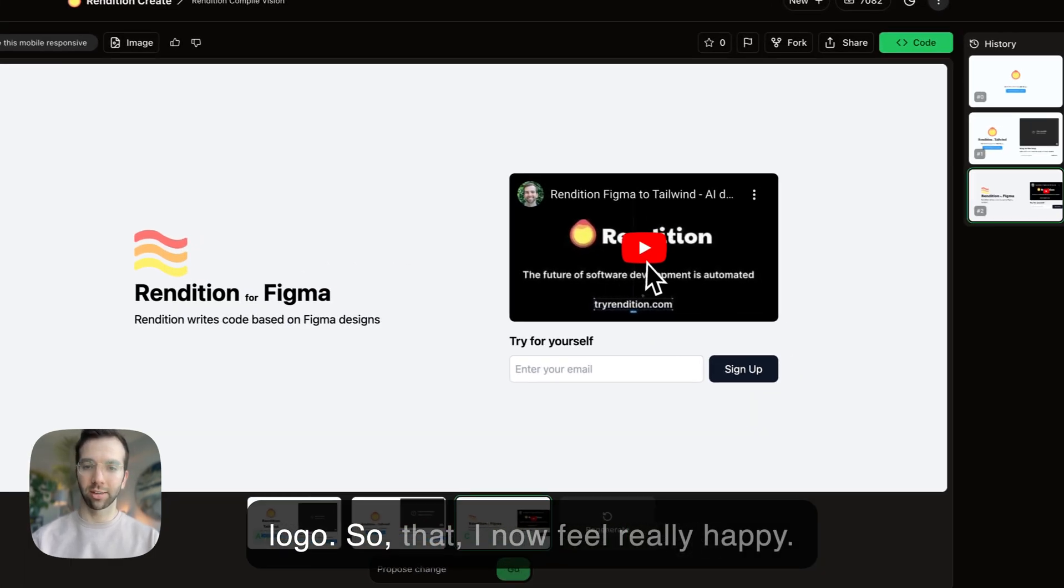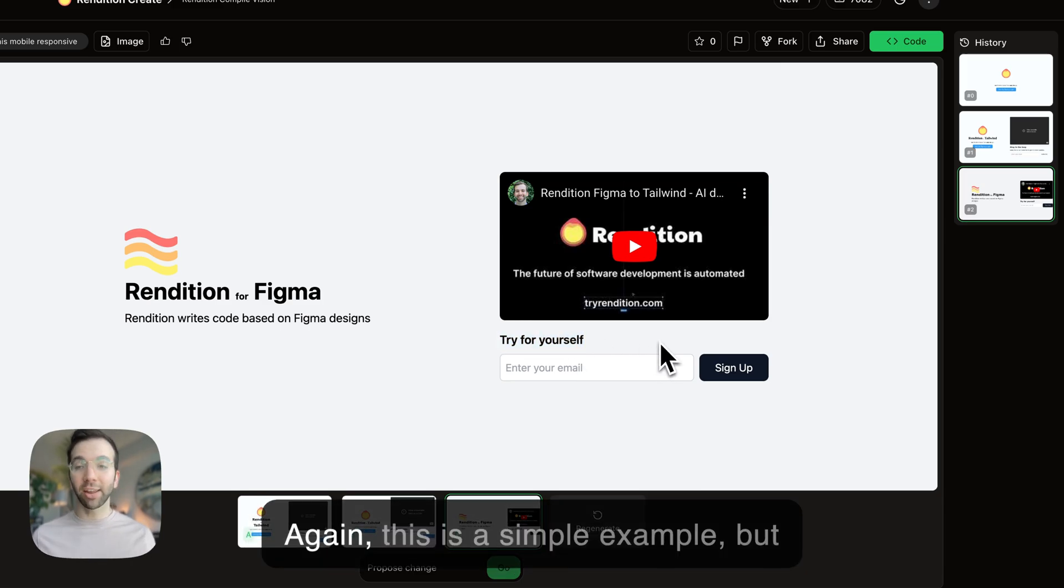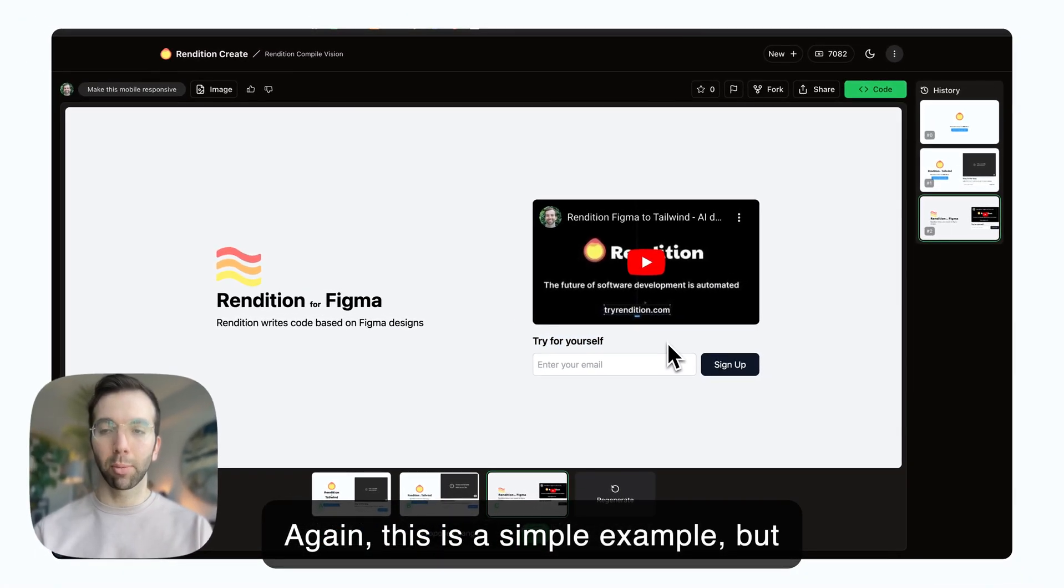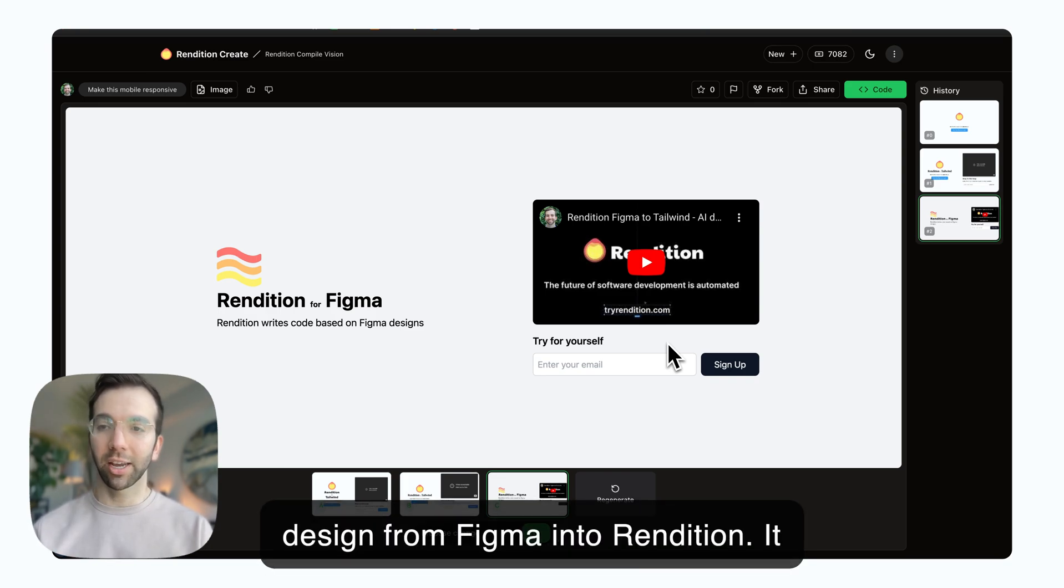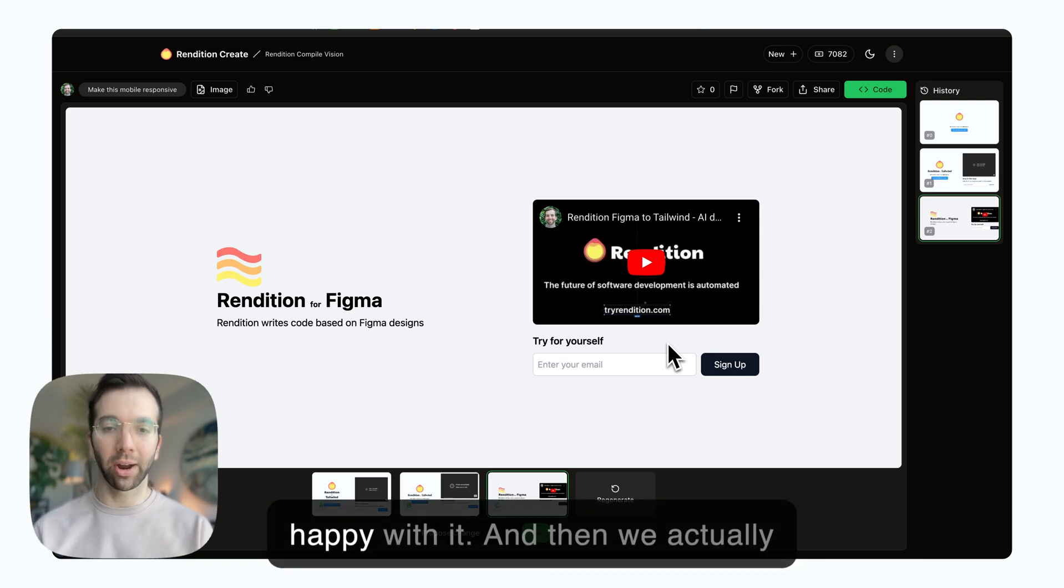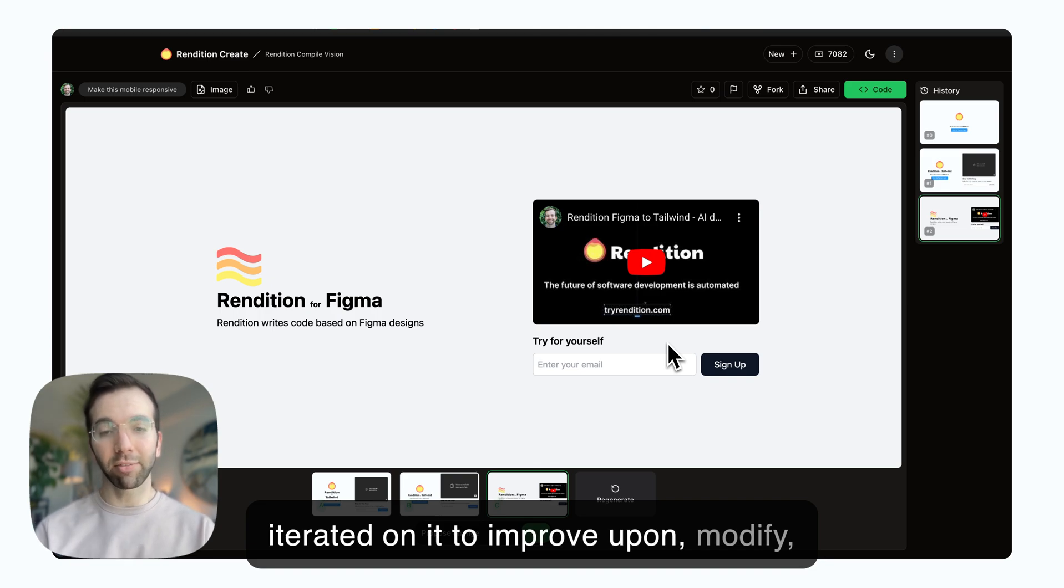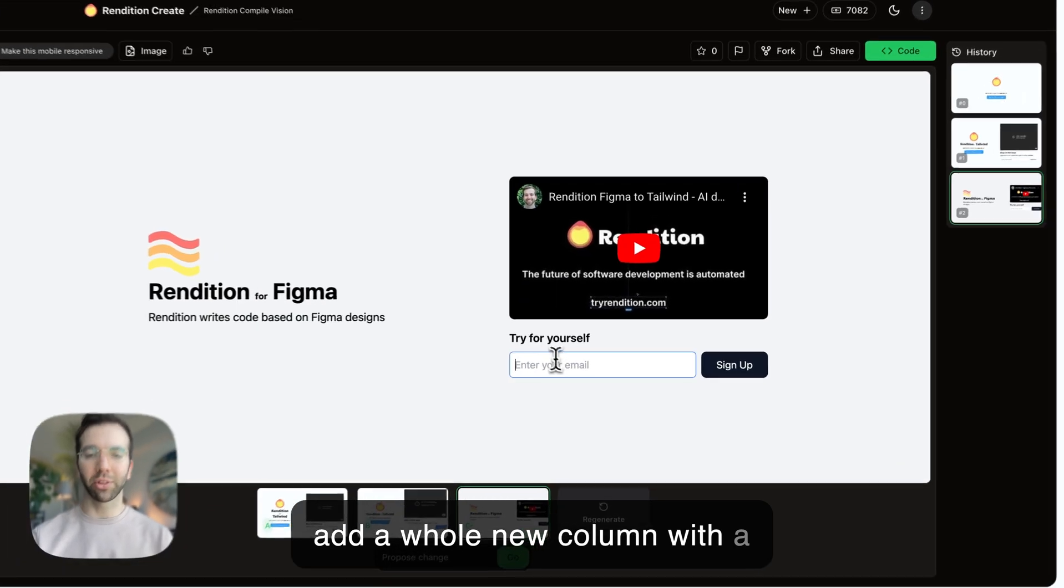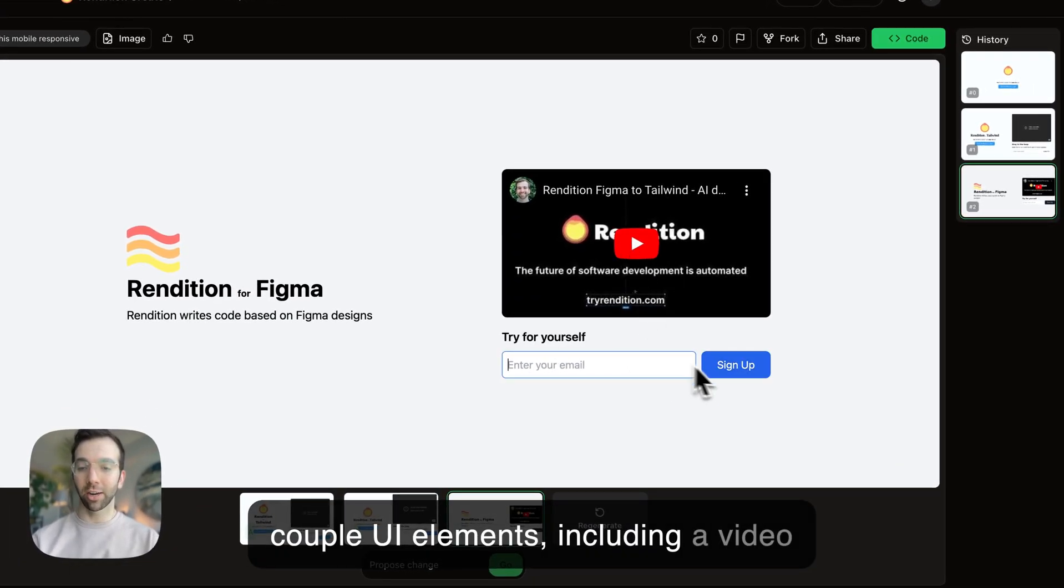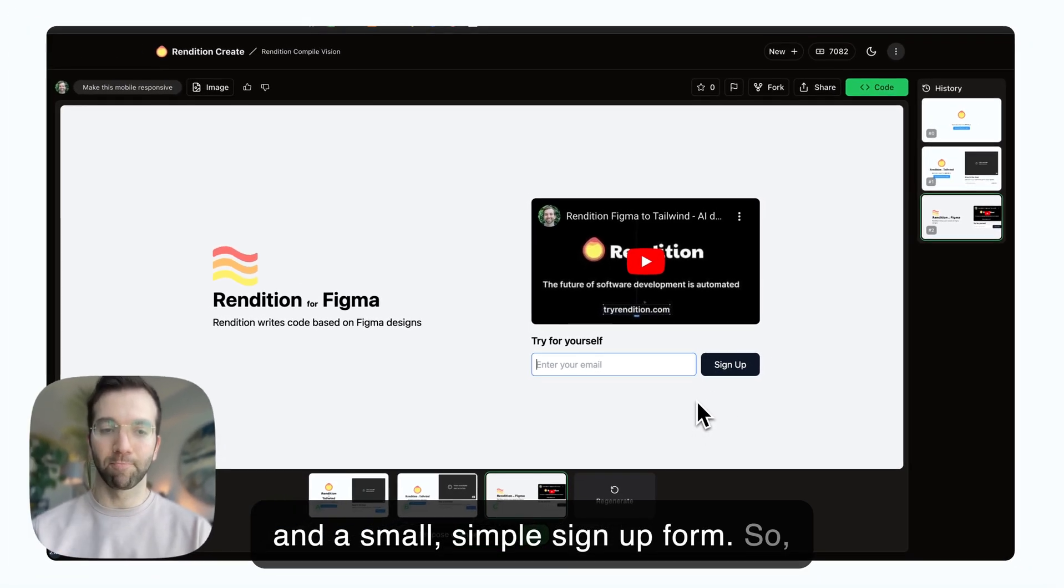Again, this is a simple example, but we did two things. We compiled the design from Figma into Rendition. It wrote the code for us until we were happy with it. And then we actually iterated on it to improve upon, modify, and expand on that design to add a whole new column with a couple UI elements, including a video and a small, simple signup form.